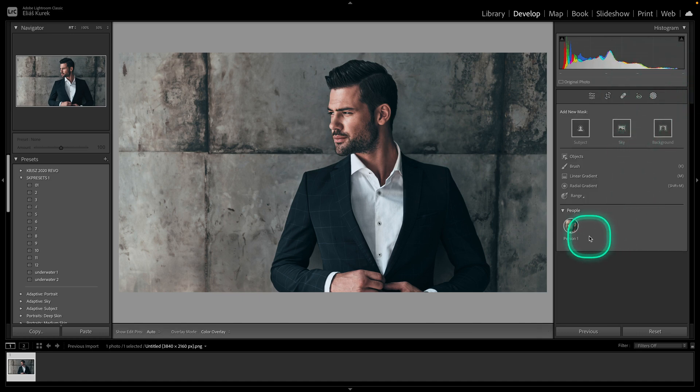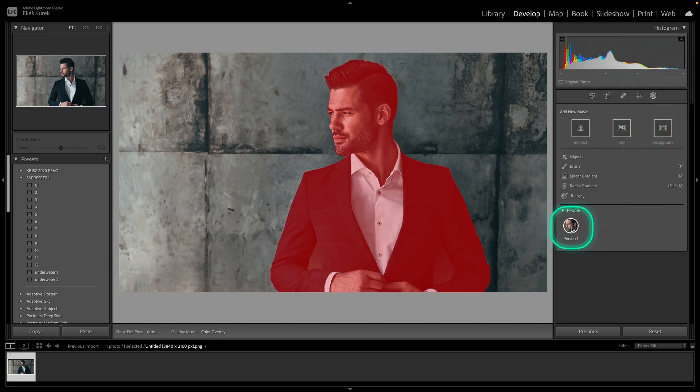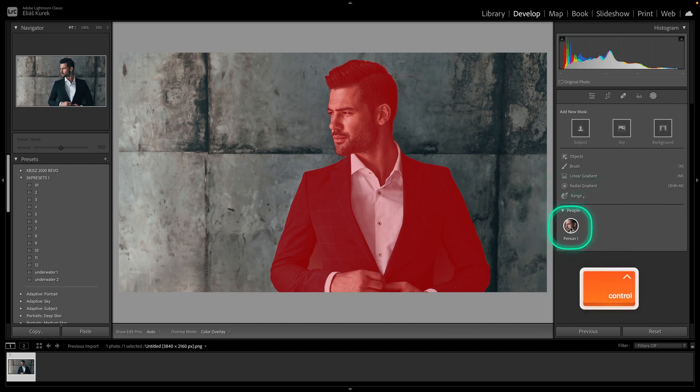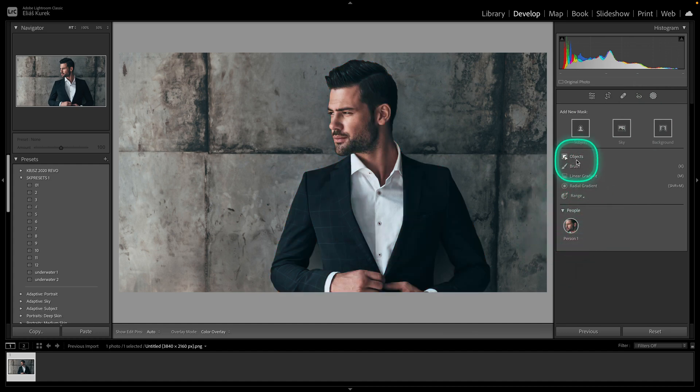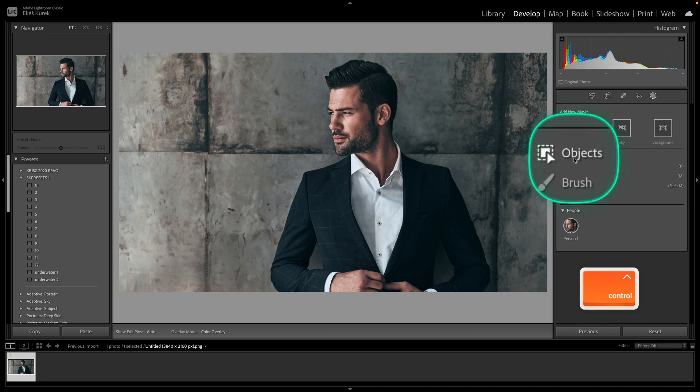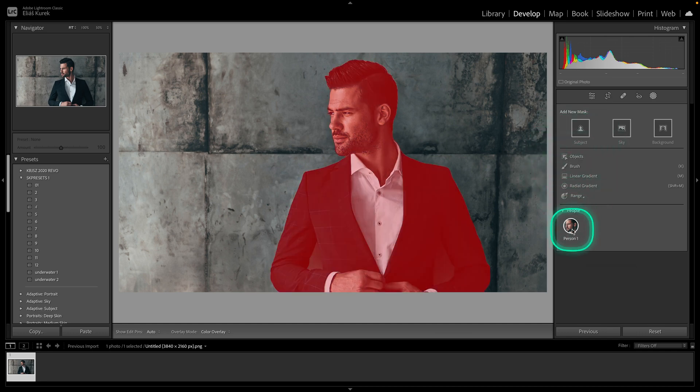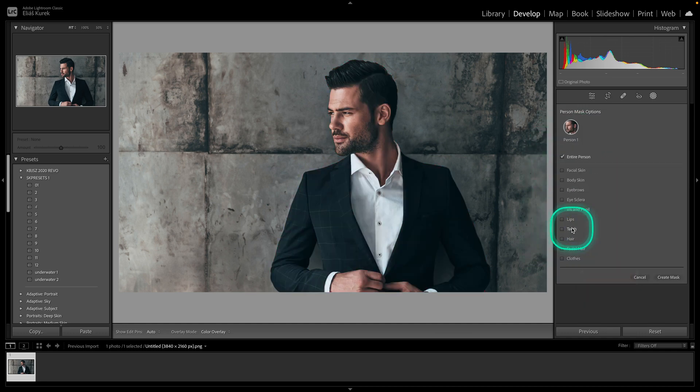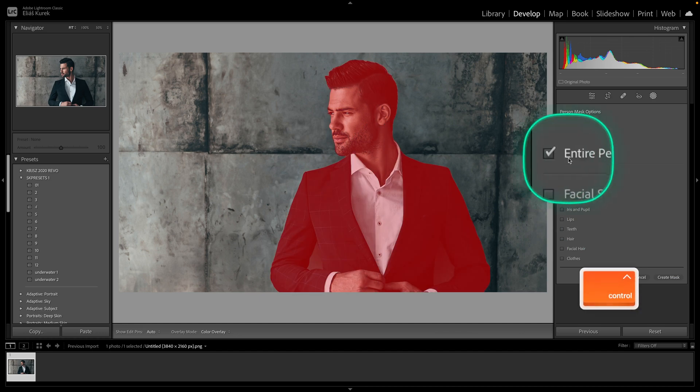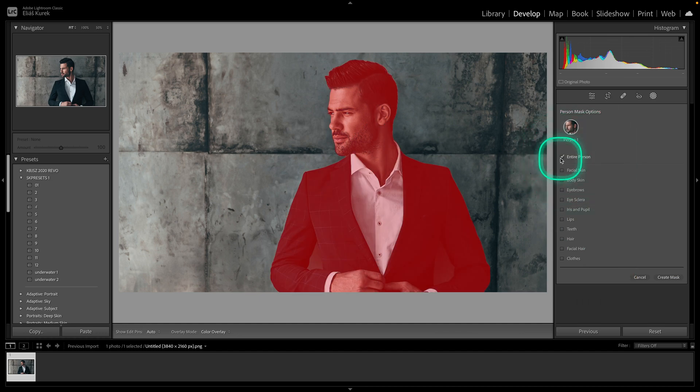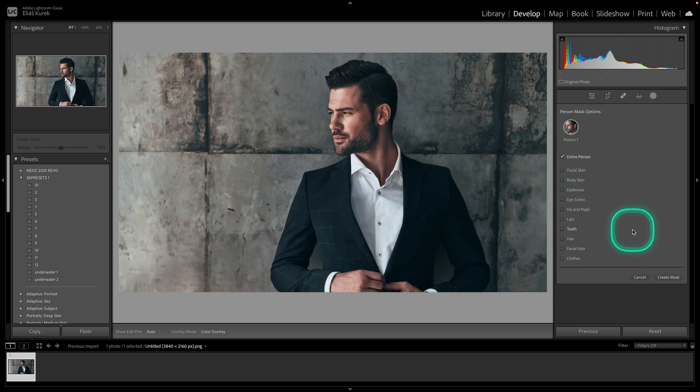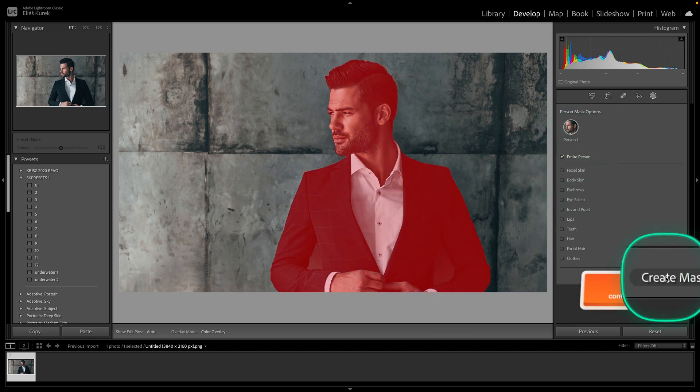And then you have here select person. If you don't have person in your photo, then just select this object and select your object. I will select person because I have this man, then make sure entire person is selected and go over here to create mask.